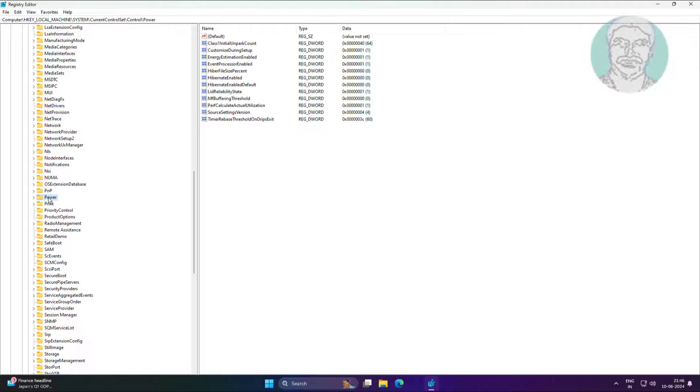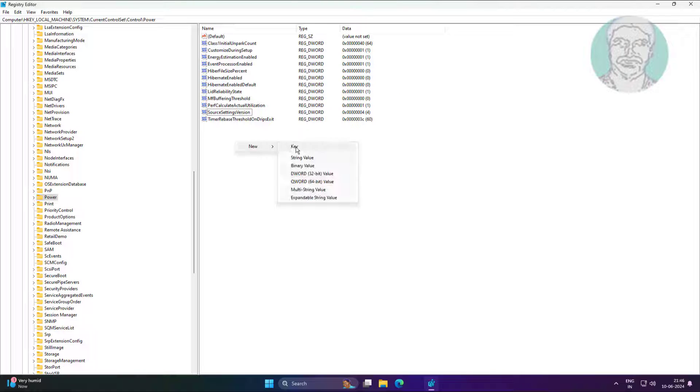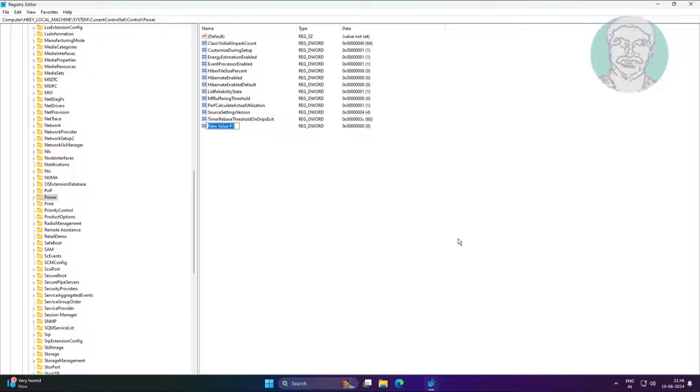Click Power, create new DWORD 32-bit value, named as PlatformAoAcOverride, change value data to 0.